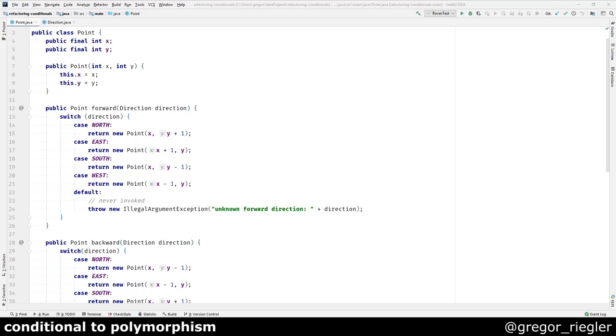A conditional, like a switch statement, can sometimes be fraudulent. It appears to be a nice and simple solution when it is in fact hiding duplication. Refactoring to polymorphism can help you get rid of the duplicated parts and improve the design.